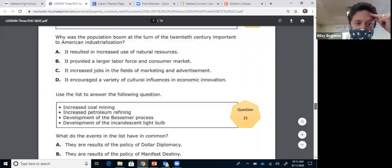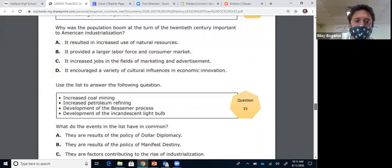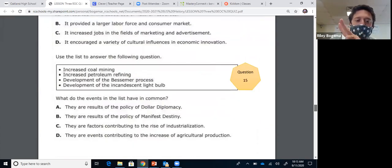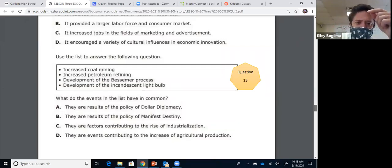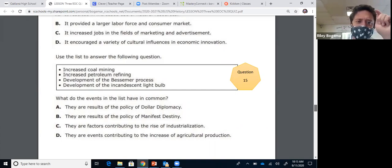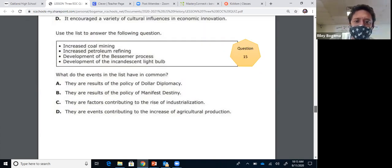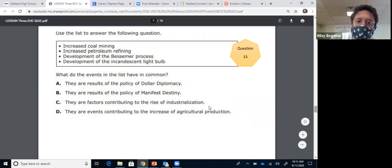Question fifteen: use the list to answer the following question — increase coal mining, increase petroleum refining (oil being refined into kerosene for lamps by John D. Rockefeller), the development of the Bessemer process that helps manufacture steel, and Thomas Edison inventing the light bulb. What do these events have in common? They're all tied to industrialization. The answer is C.